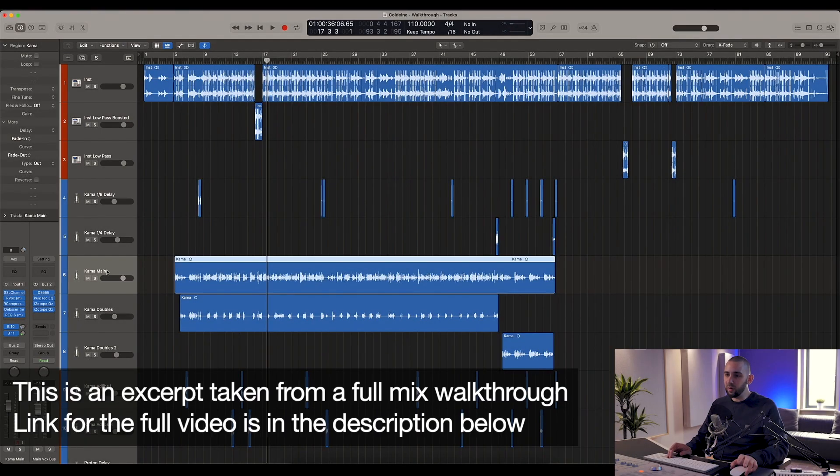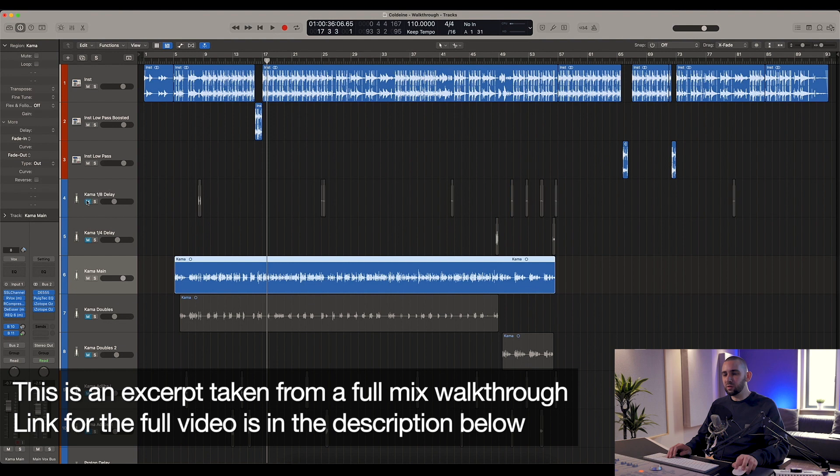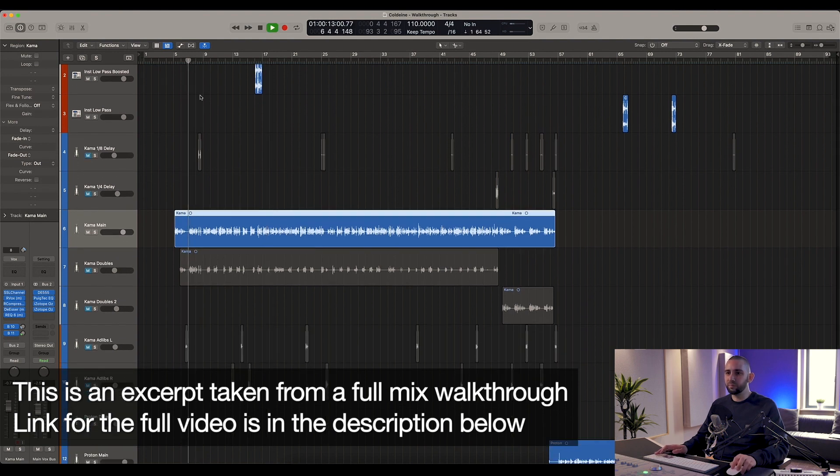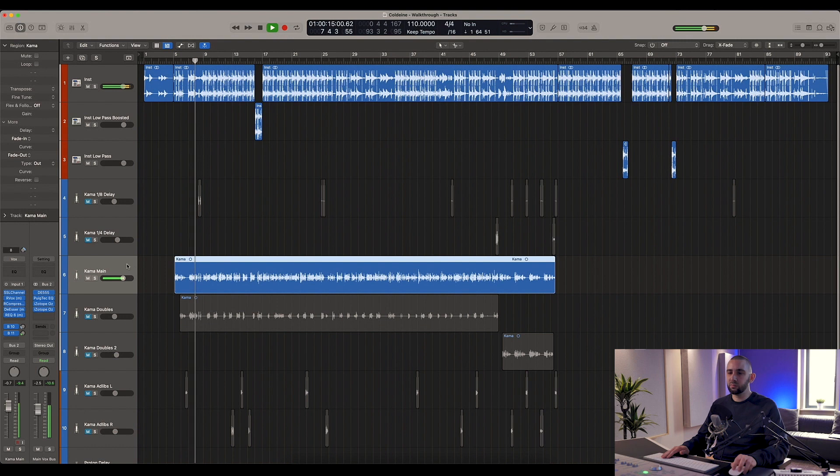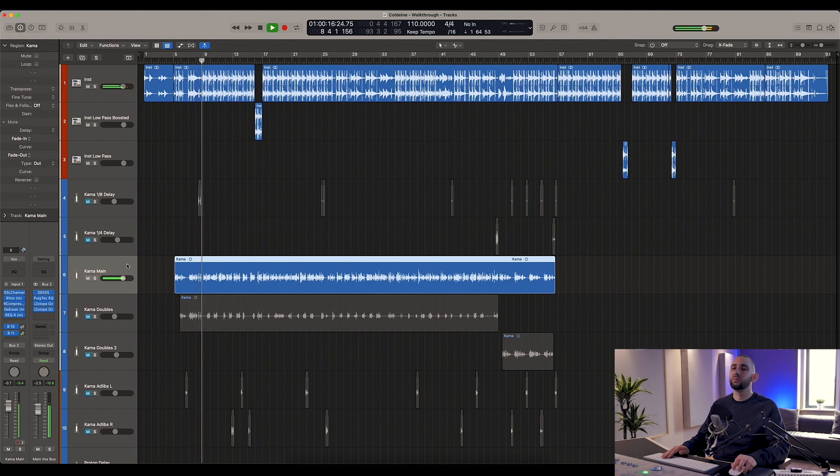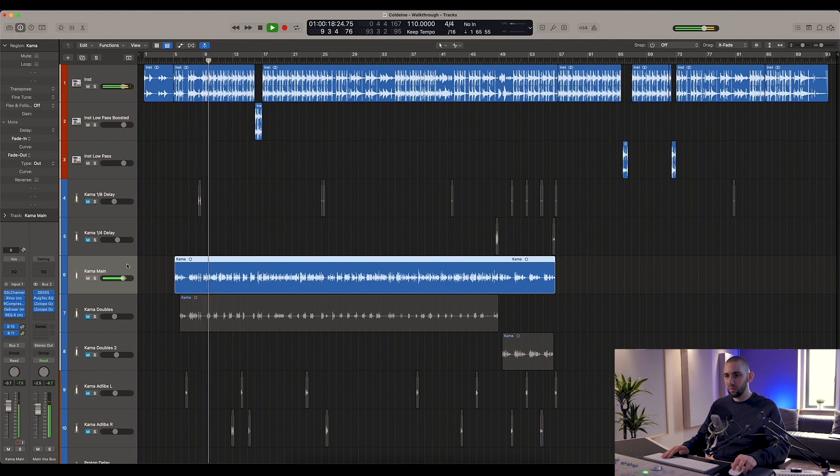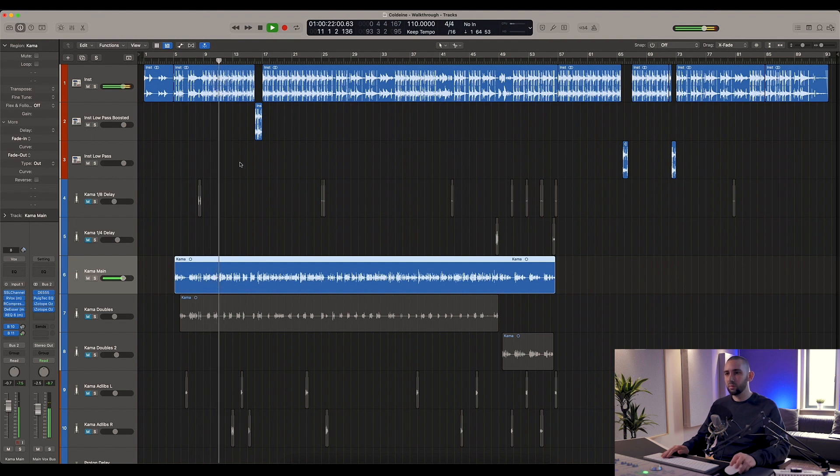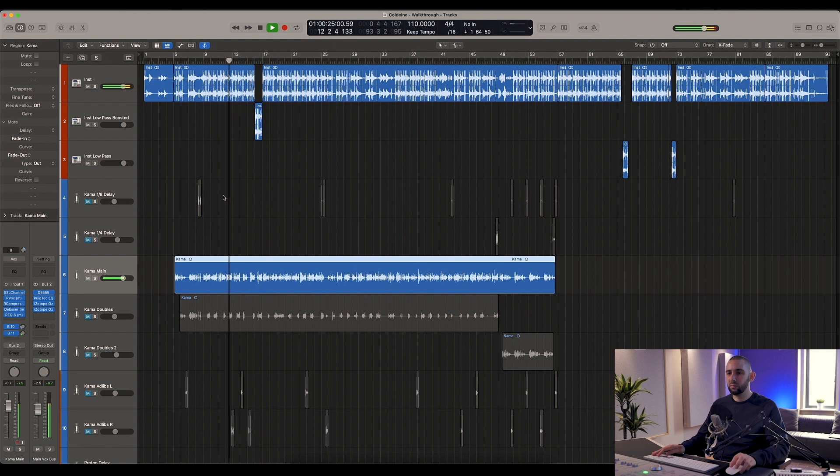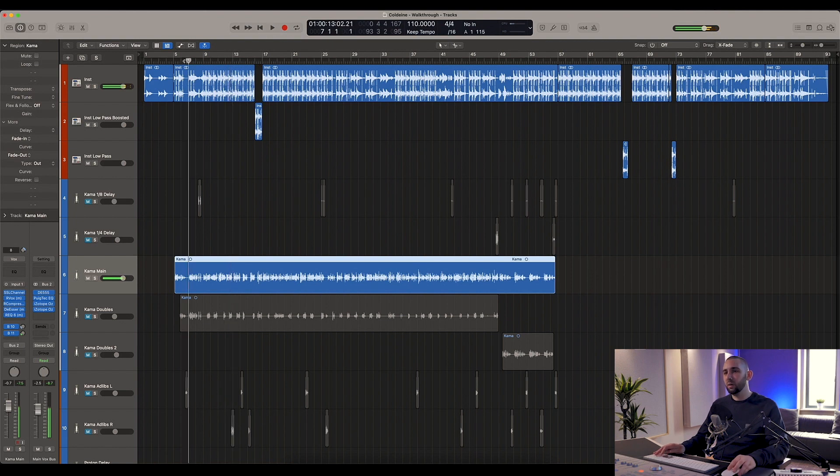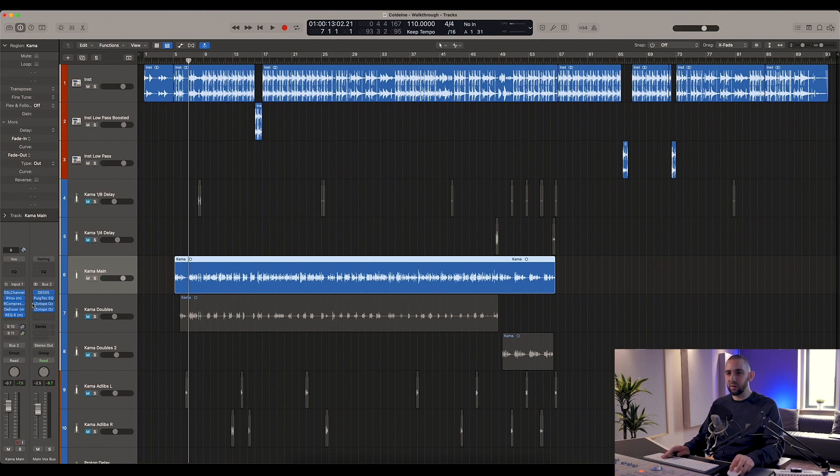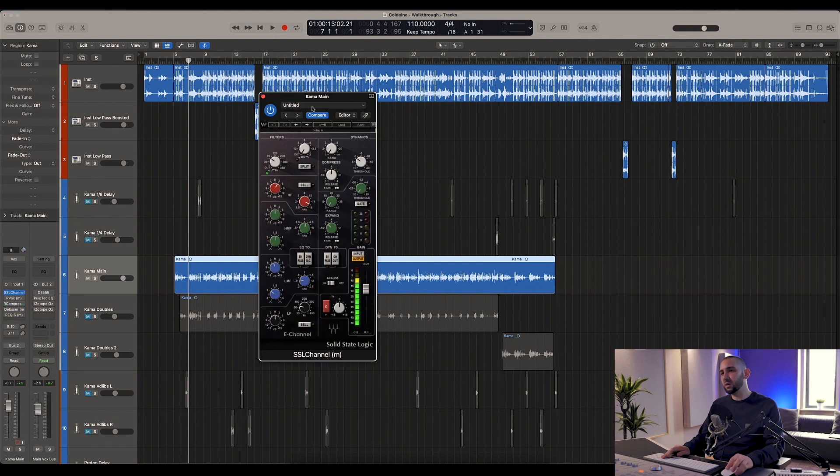We'll move on to the main vocal now. I'm going to mute everything else so you can just hear Kama's main vocal. As you can see, it's pretty straightforward - a pretty straightforward rap verse, so I didn't go too crazy on this at all. I'm going to take off everything and show you what each thing does.